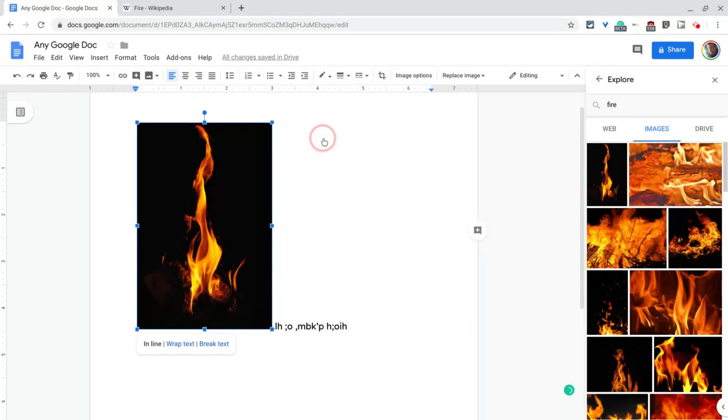So great way to insert images without even leaving Google Docs and they're cited and they are labeled for reuse.